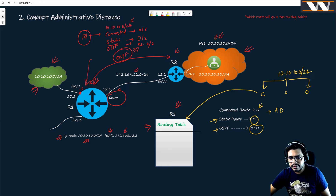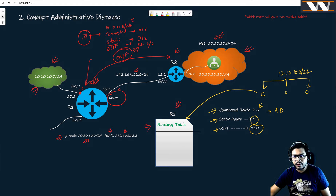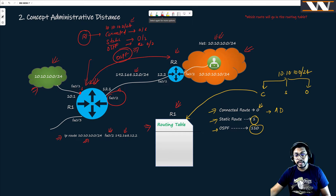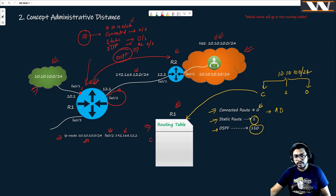Out of these three, which route goes into the routing table depends on the AD value. Since the connected route has the lowest AD — zero — it wins. So the routing table will show: 10.10.10.0/24 is reachable via fa0/1.